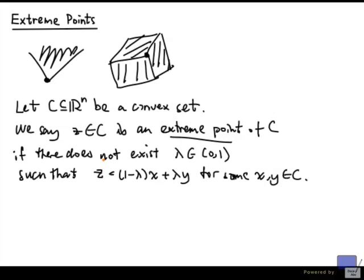It turns out that this notion of extreme point is the same as the notion of extreme points we had at the beginning, where we talk about the point being the unique intersection of boundaries of half spaces. That, of course, is something that requires proof.